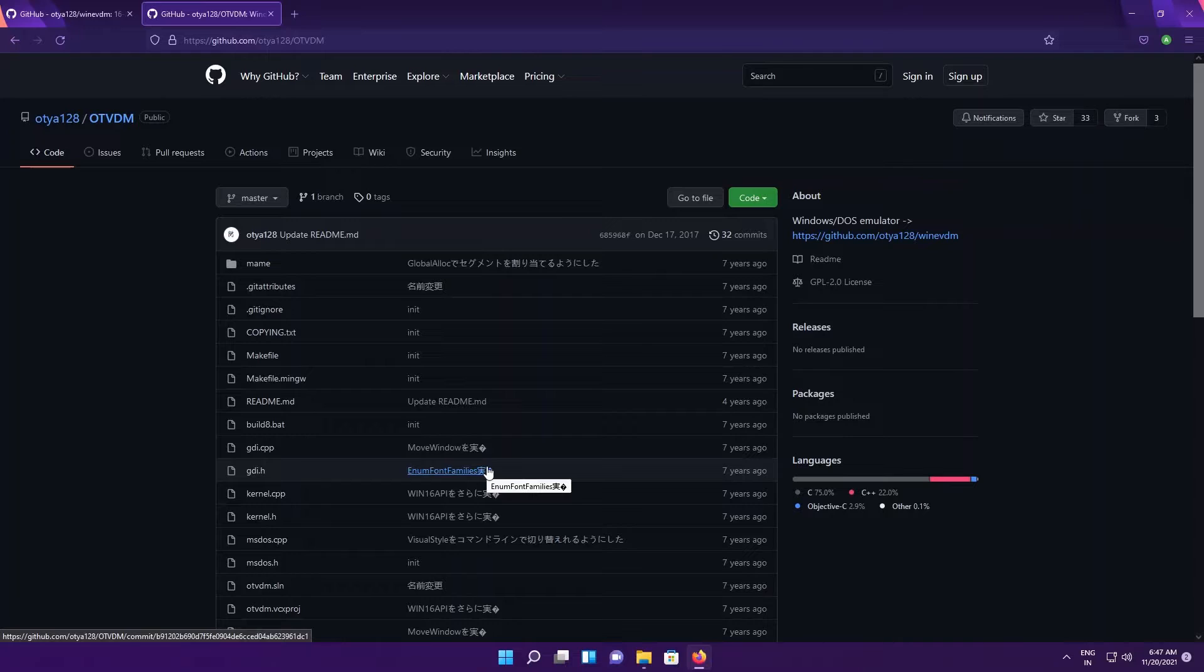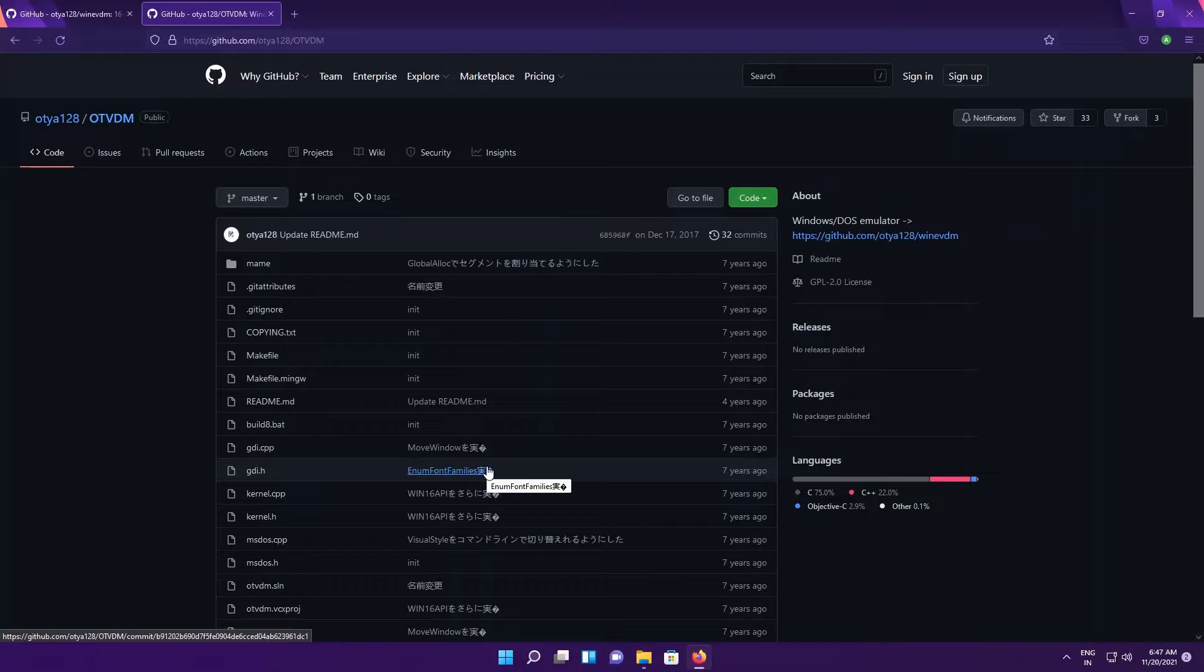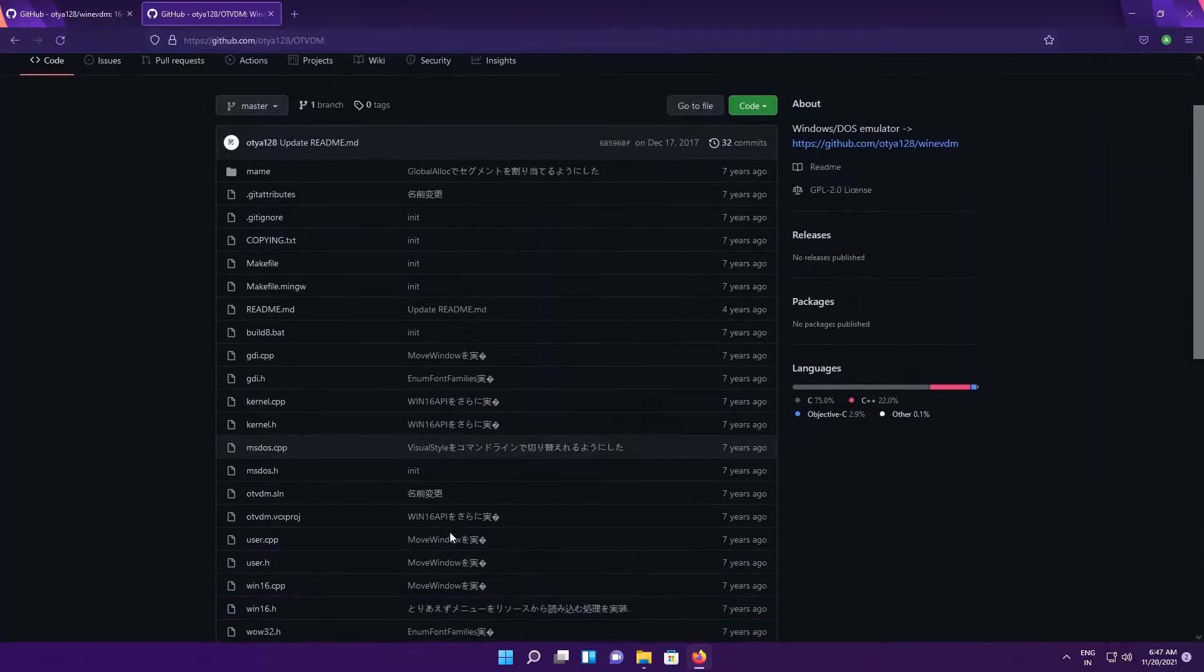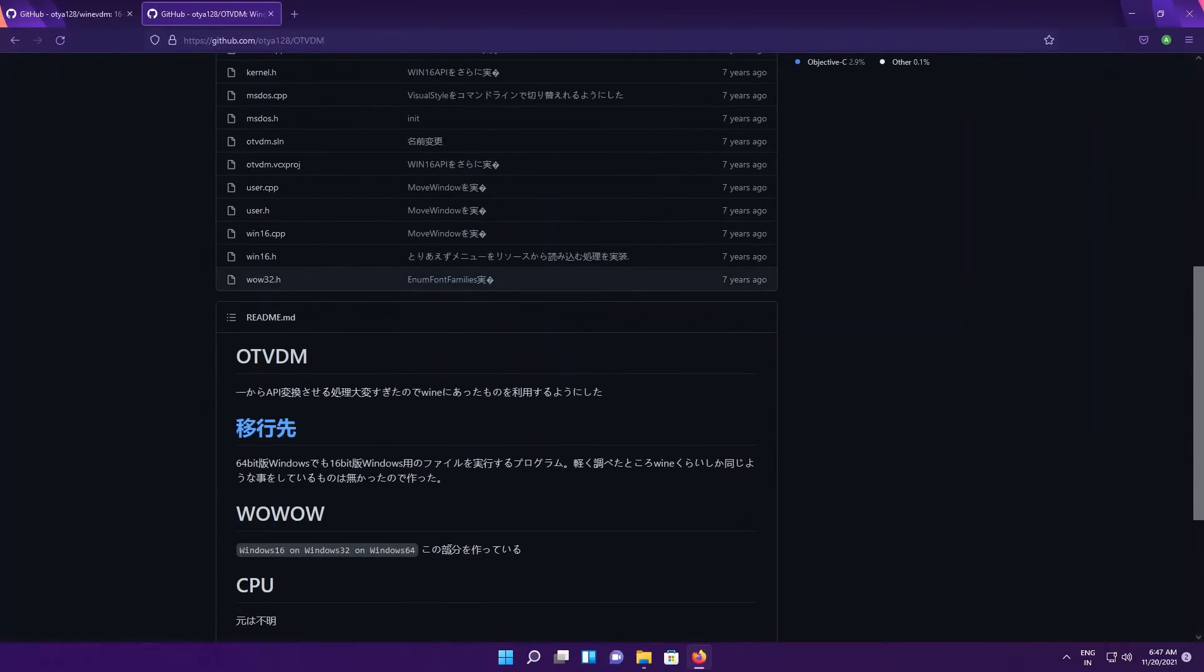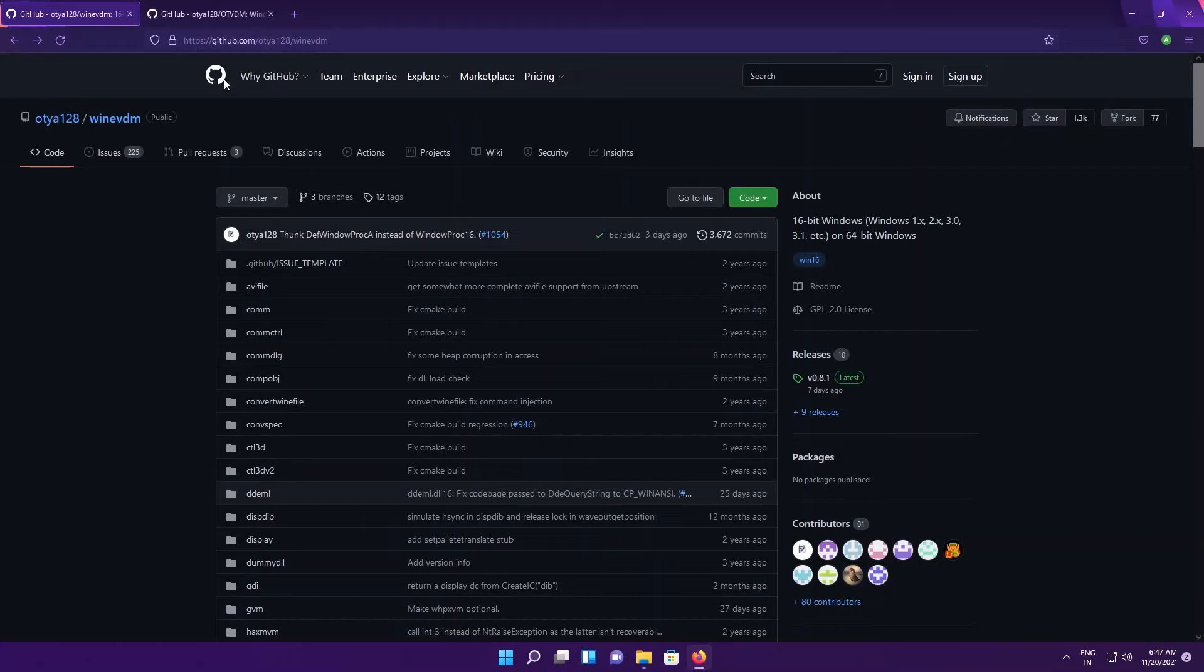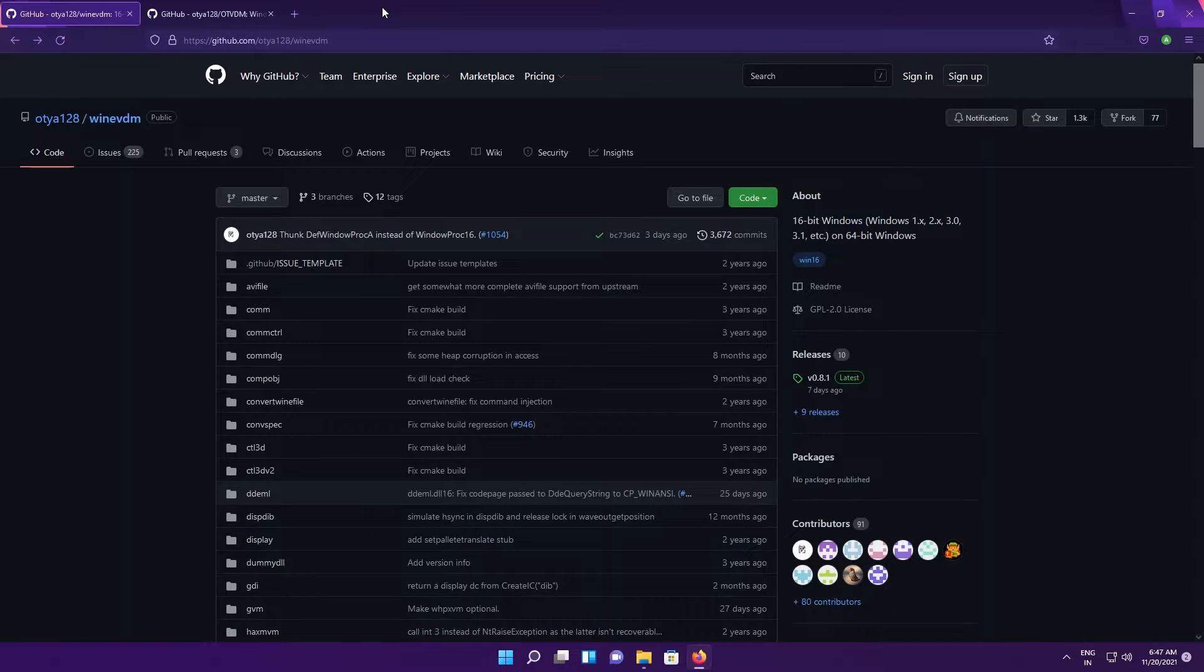A developer named otya128 designed a 16-bit emulator called OTVDM. As you could see, the documentation and a lot of stuff is in Japanese. Later, the developer built WineVDM on top of OTVDM to create an English version.